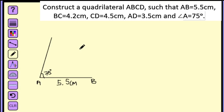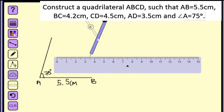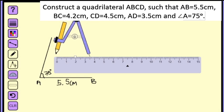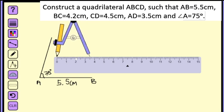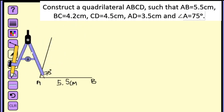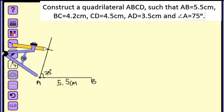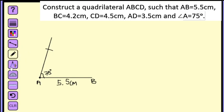Next, from A we get D, and AD is 3.5 centimeters. Let us take the ruler and compass and adjust the radius to 3.5 centimeters. Now we will place the compass at point A and draw an arc. This point is D, and the measurement is 3.5 centimeters.